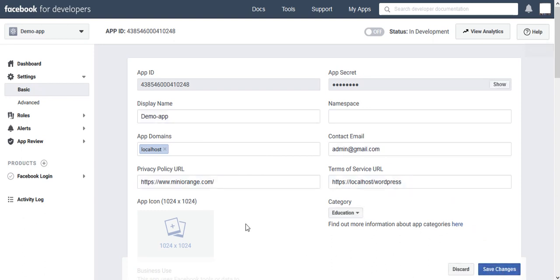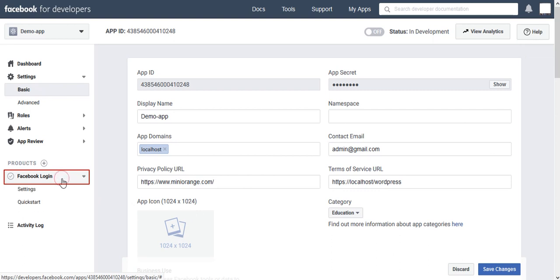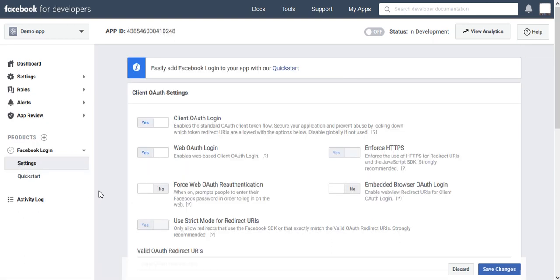Next go to Facebook Login. Select Settings Option in that.